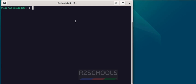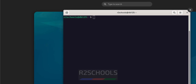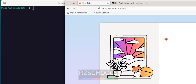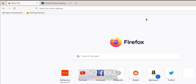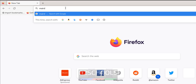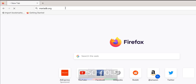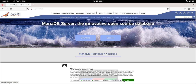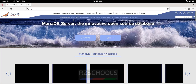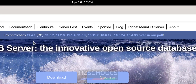Okay, so we will install MariaDB. Click on Activities, open Firefox, maximize it, go to mariadb.org. Click OK. See, the latest stable version is 11.3.2, but 11.4 is the release candidate.